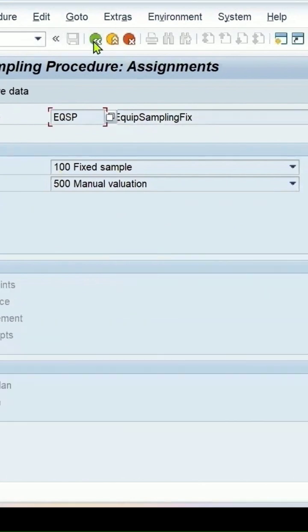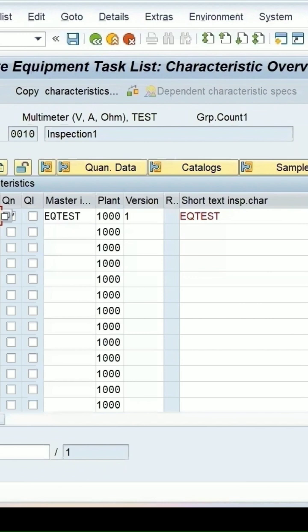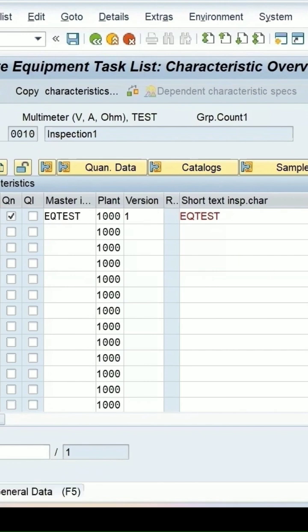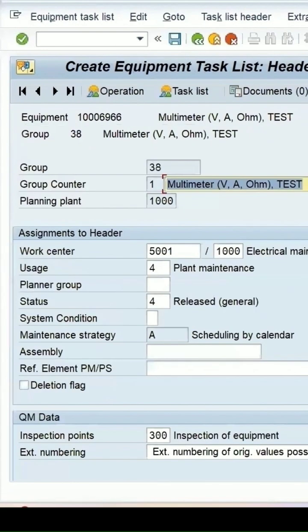Going back, we have created an equipment task list similar to an inspection plan. We assigned the MIC and sampling procedure, maintained inspection point as 300 in the header level data, and added the maintenance strategy.